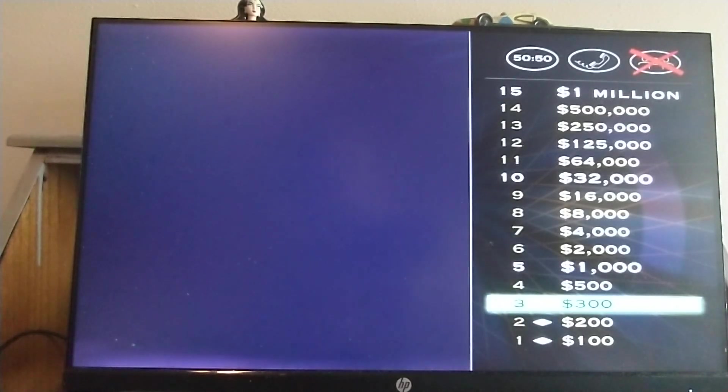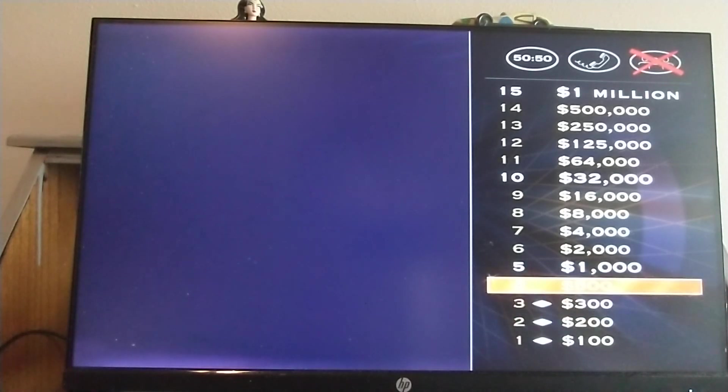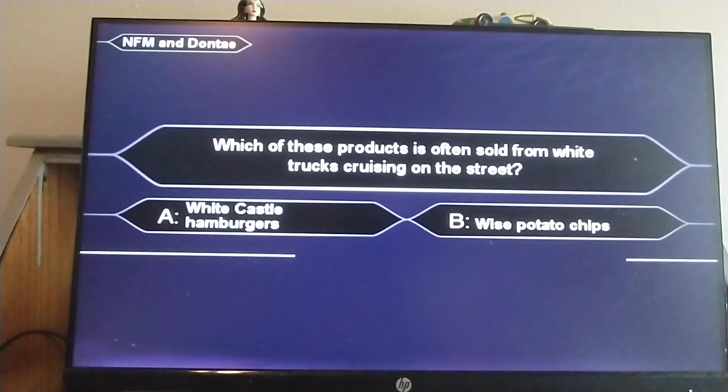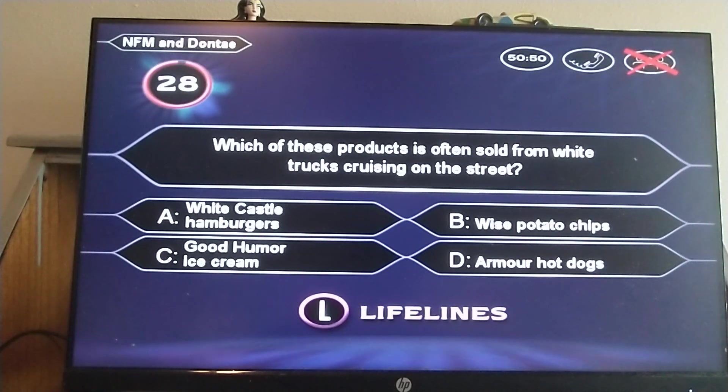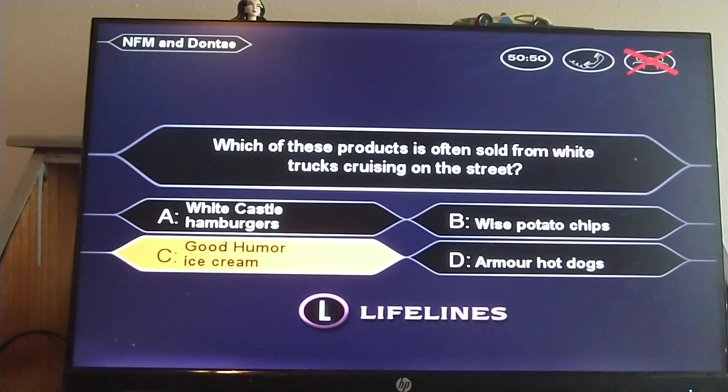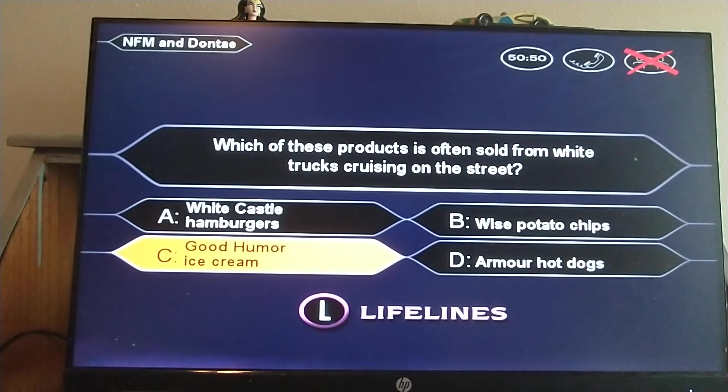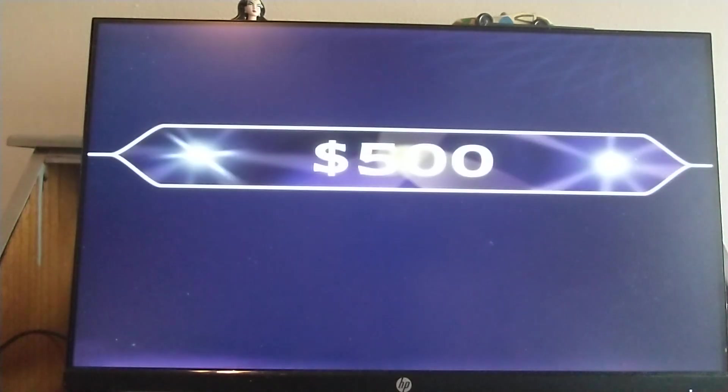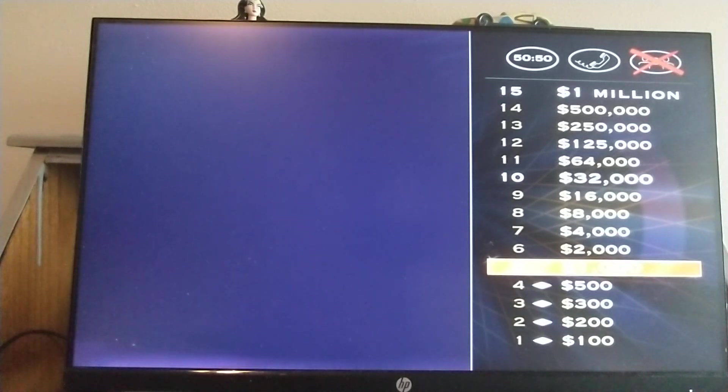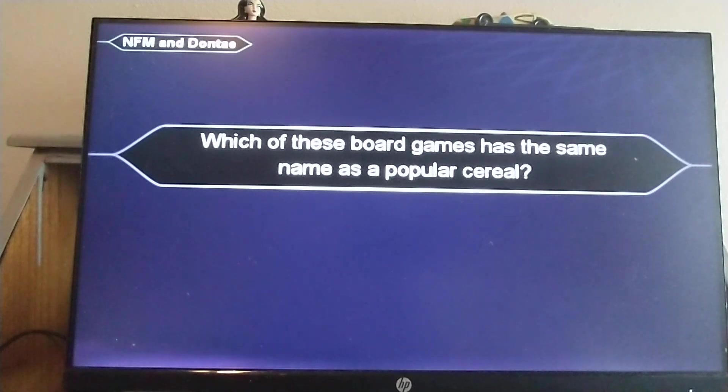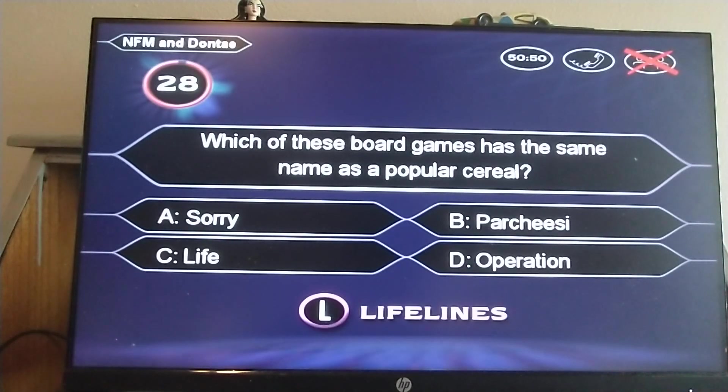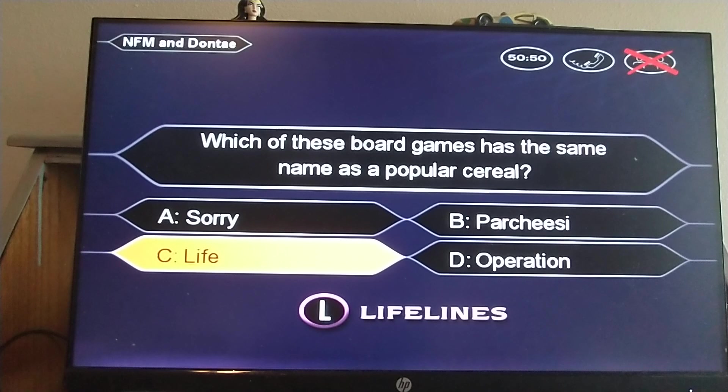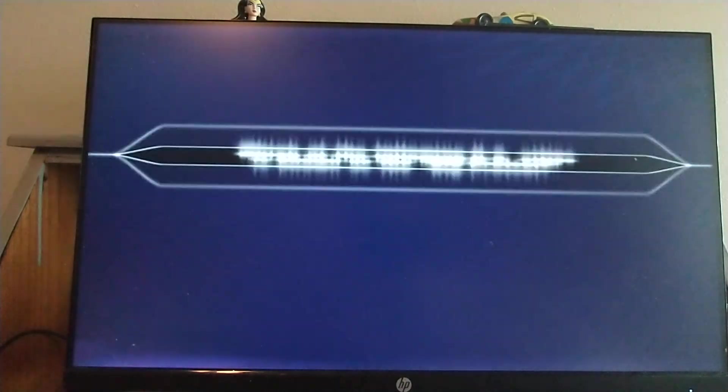If you're using a video game machine you've always wanted, you'll need some games too, right? You better check out your $500 question. Let's see if we can keep on going. Which of these products is often sold from white trucks cruising on the street? Good humor ice cream. You're thinking C is styling. Cool. That's right. You're $500 richer. But if you can get this next one, you'll double your money. Which of these board games has the same name as a popular cereal? A Life. You're thinking C is styling. Nice job, kid. You're right.